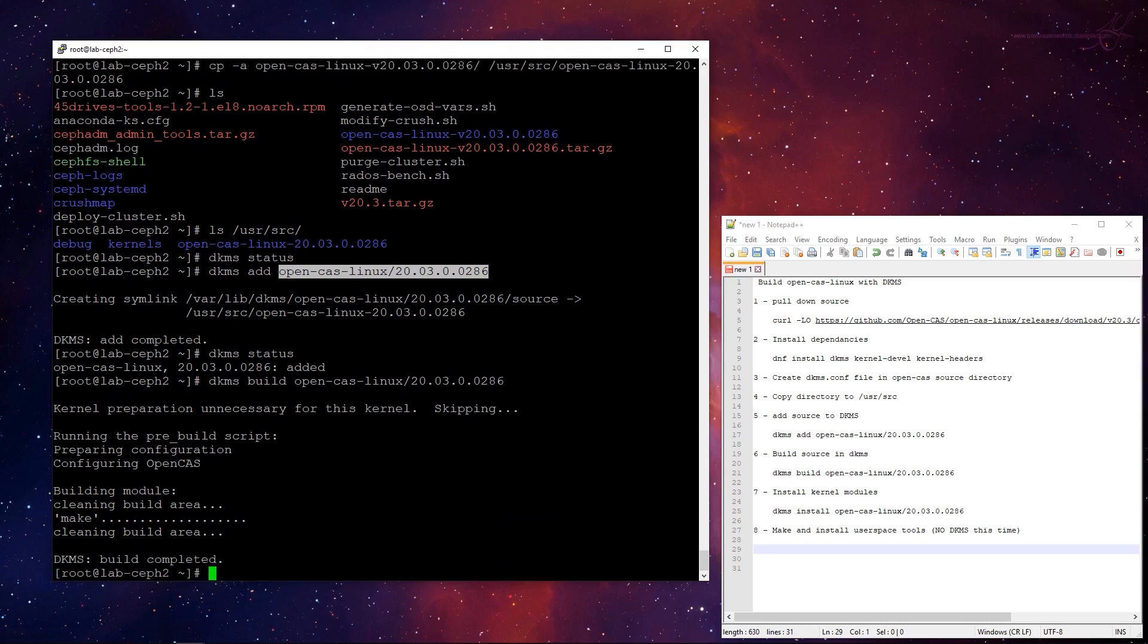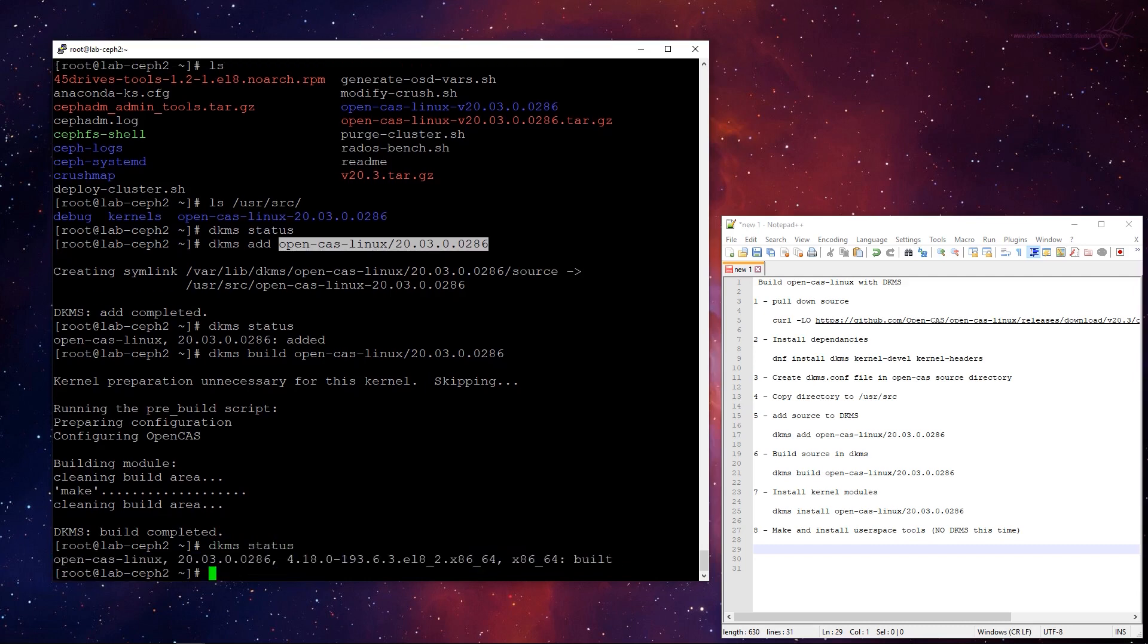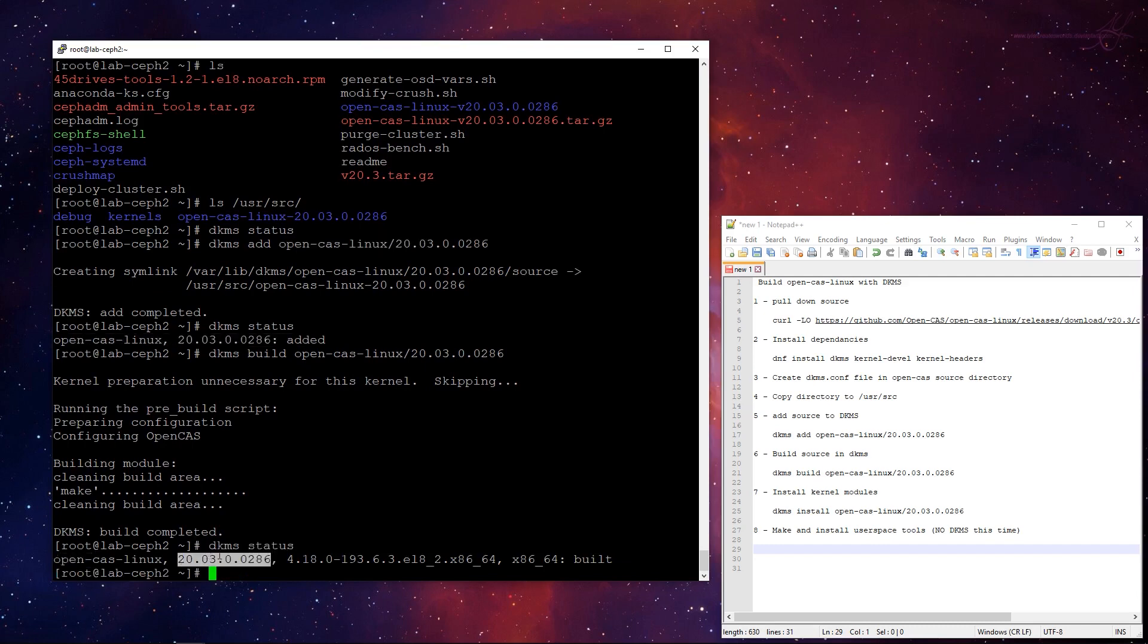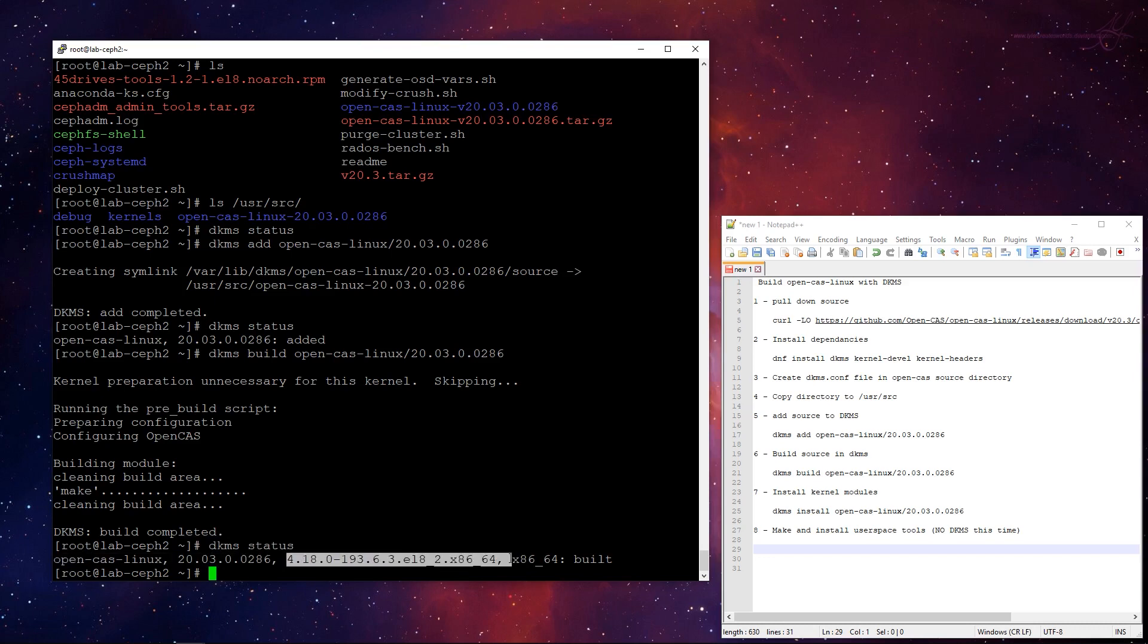Okay, so our build's completed. So if I run status now, it'll show the, you can see up here, this was before, it said module, version, and it's added. Now it says module, version, and the kernel, and architect, architecture that it's been built for.